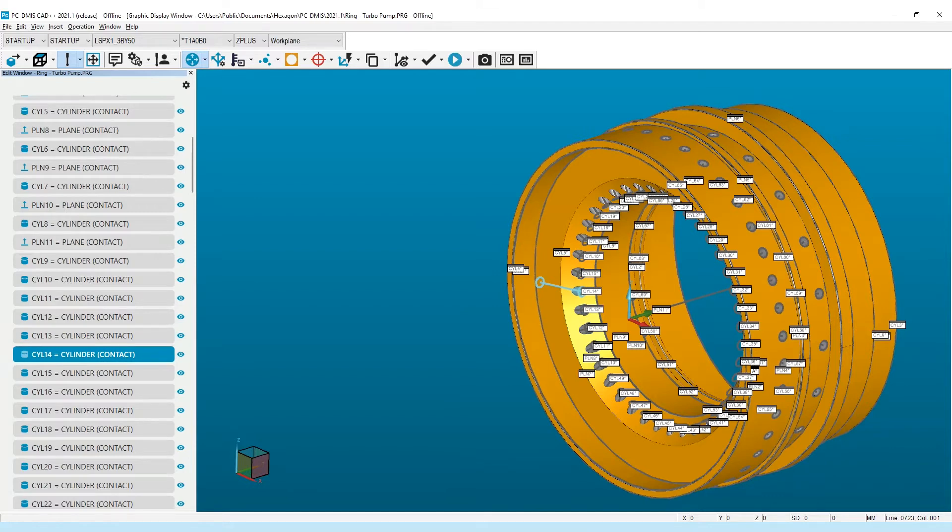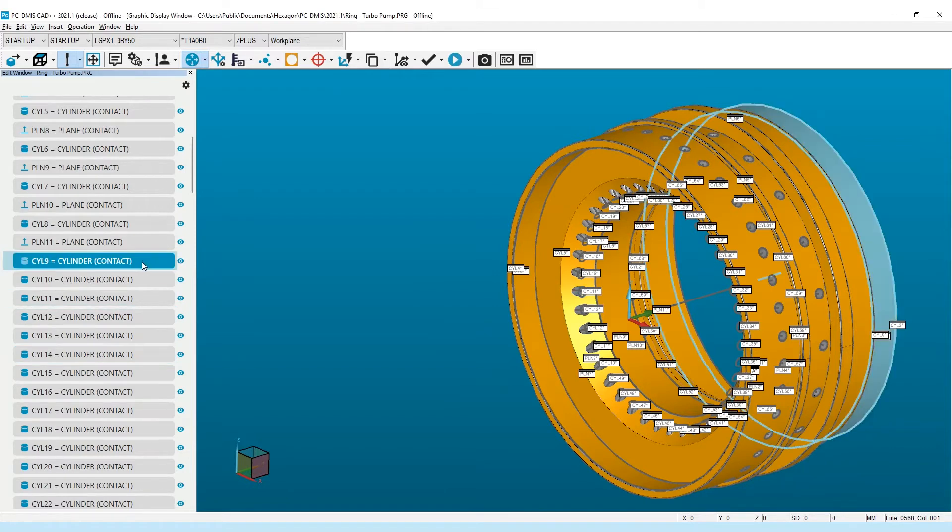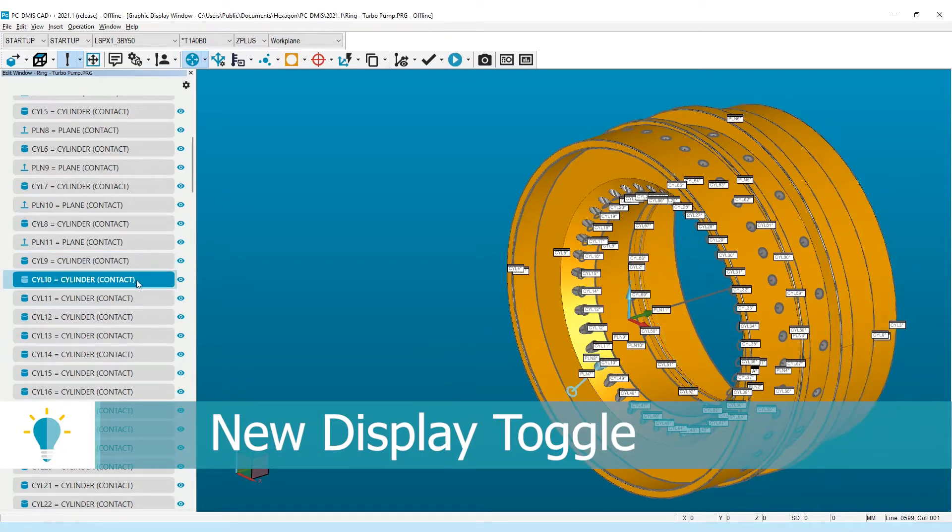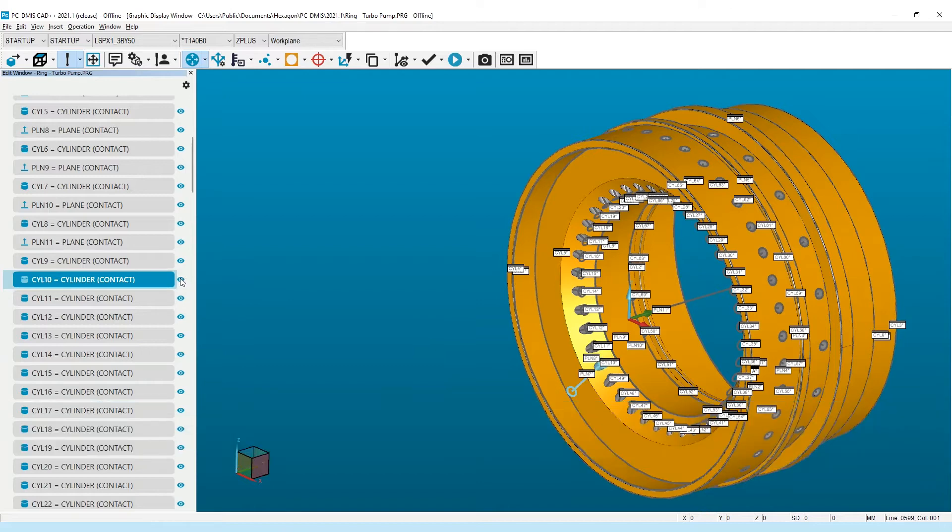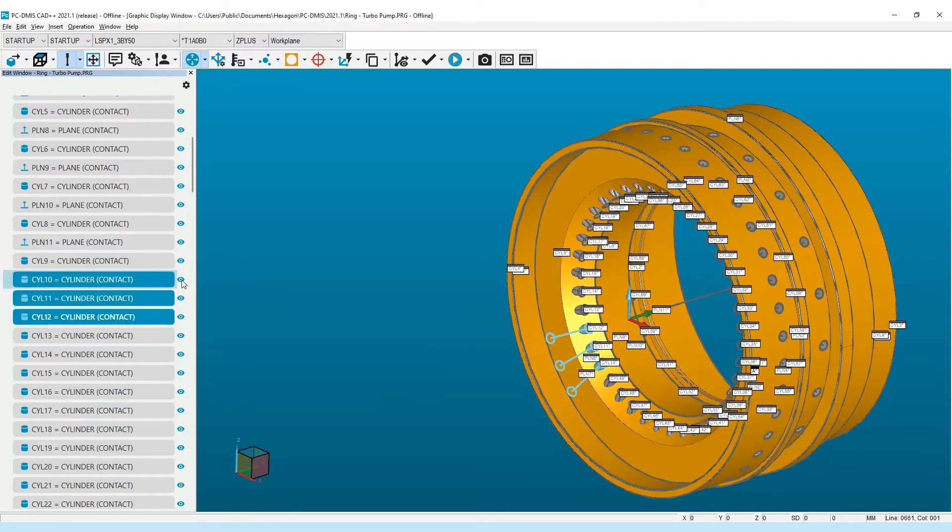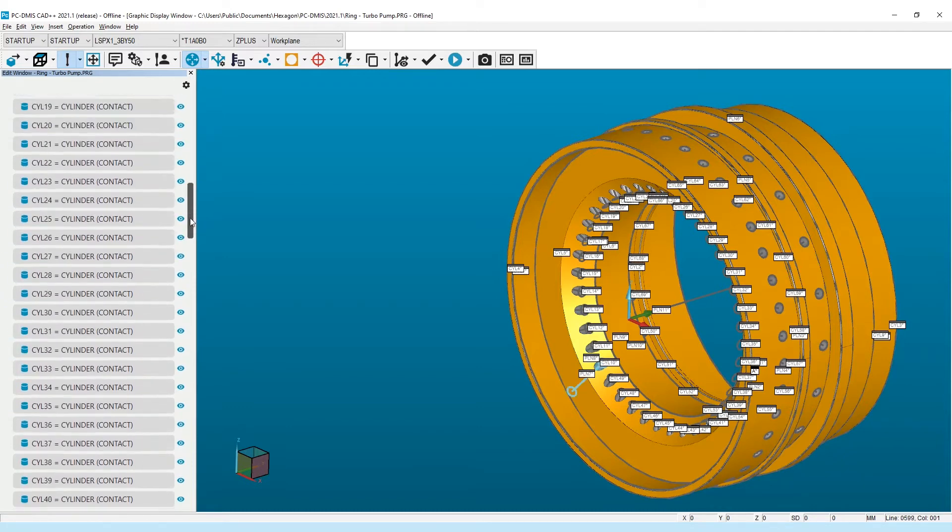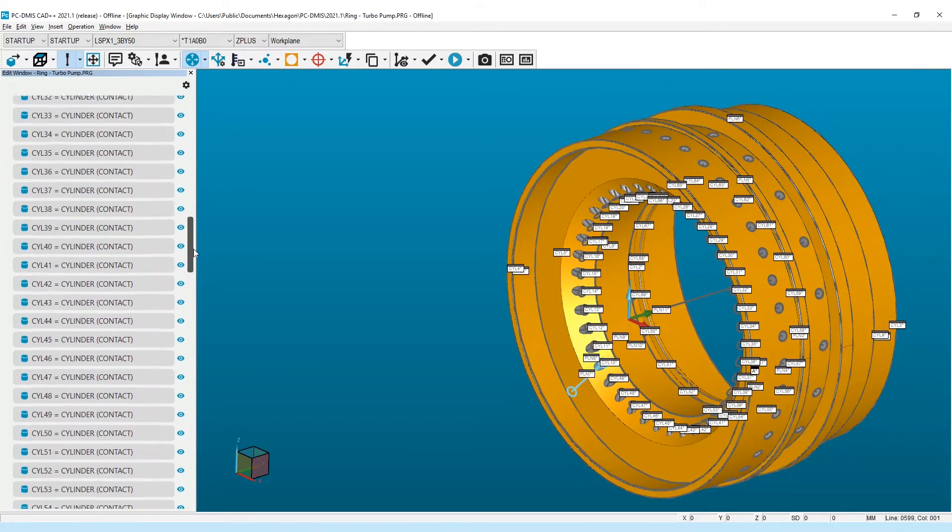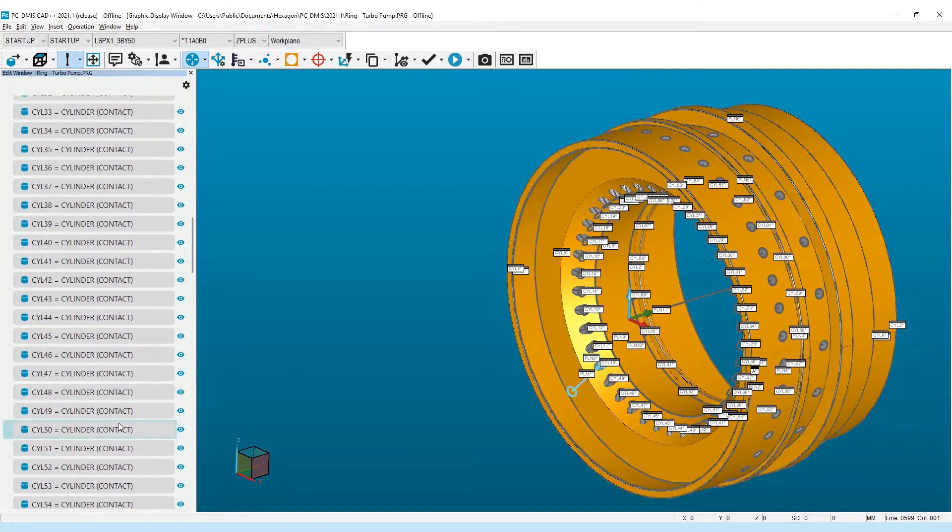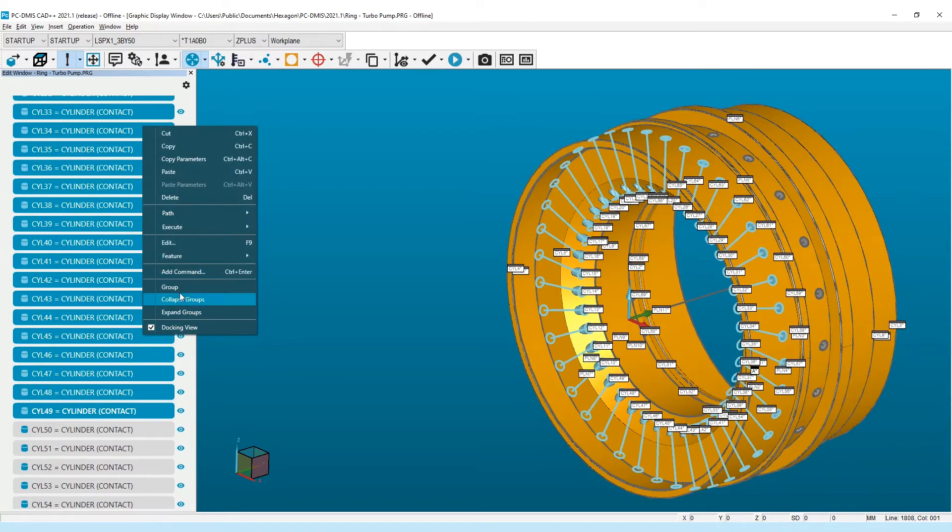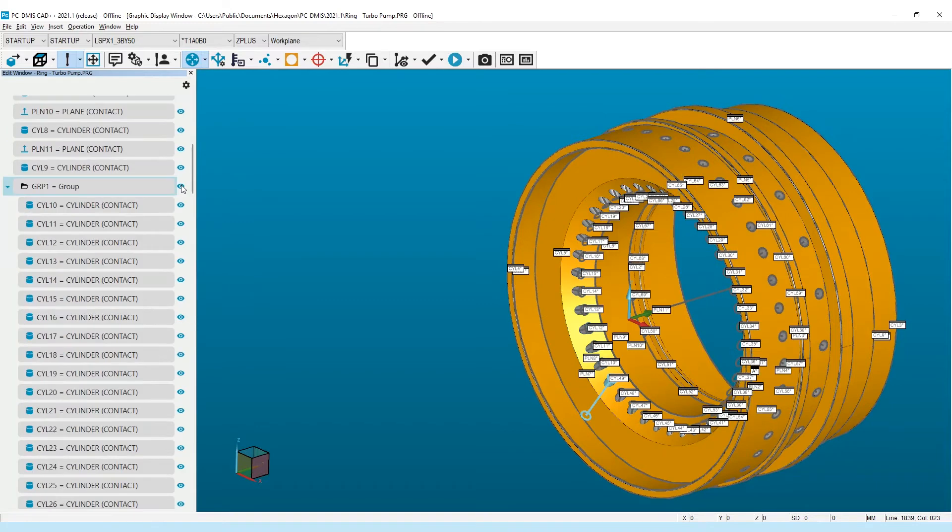Also very visible is the addition of a show-hide toggle for features and other commands that have a graphic component shown in the graphics display window. This simple toggle provides the same capability as the menu and right-click options to show and hide features, but puts this common tool where it's needed most. This is especially helpful when combined with command multi-select or grouped commands, which have the added benefit of providing a group visibility toggle.